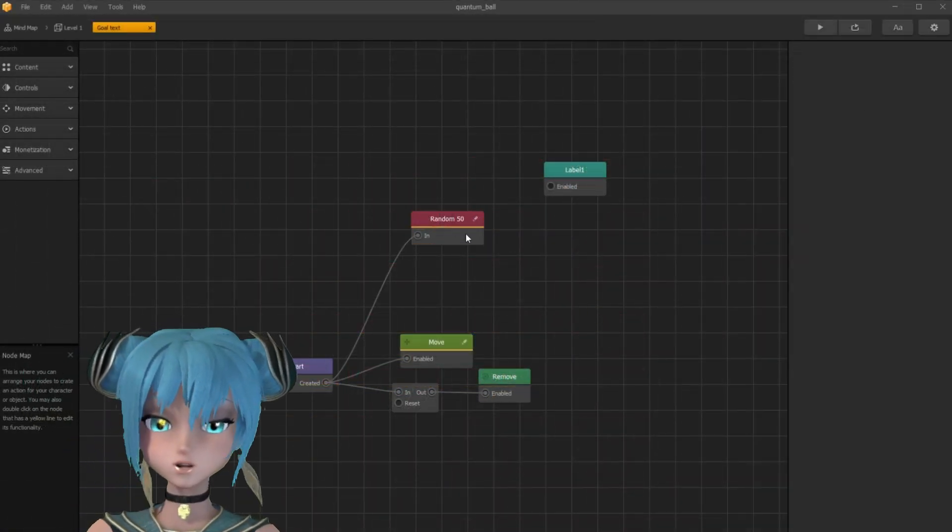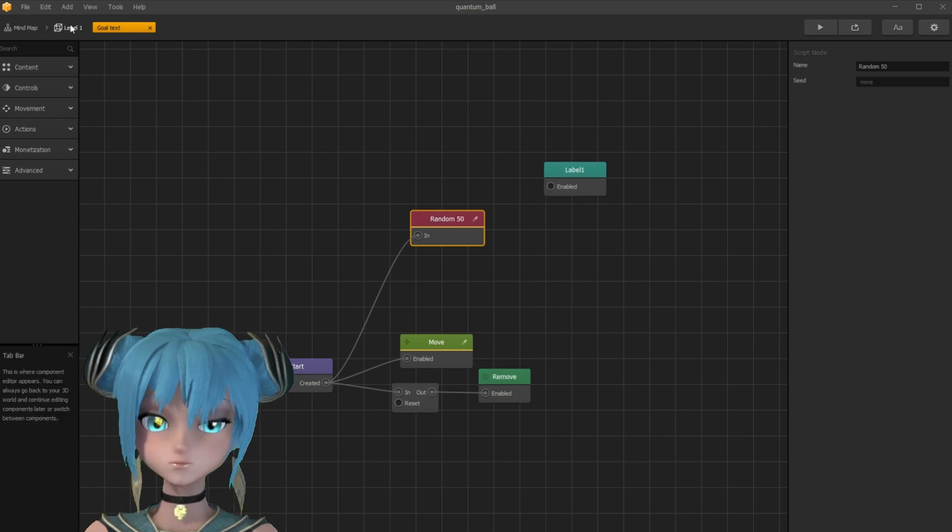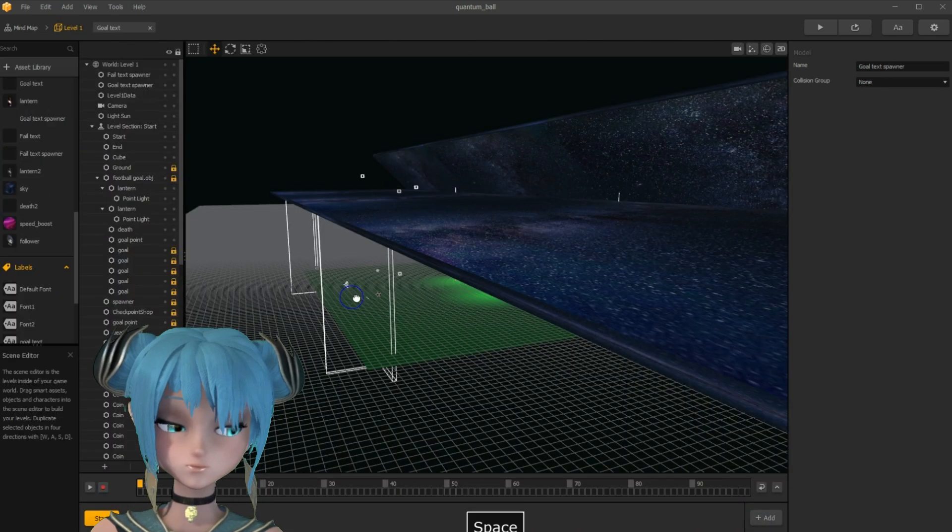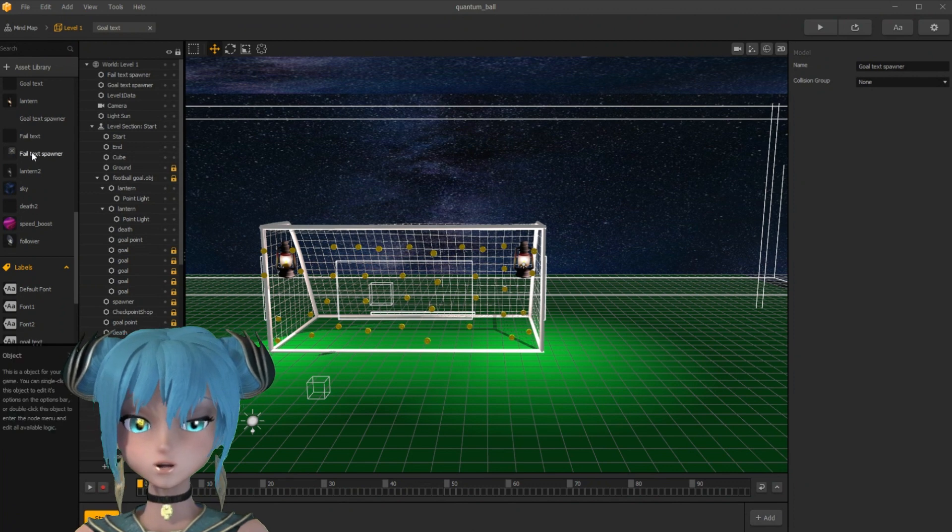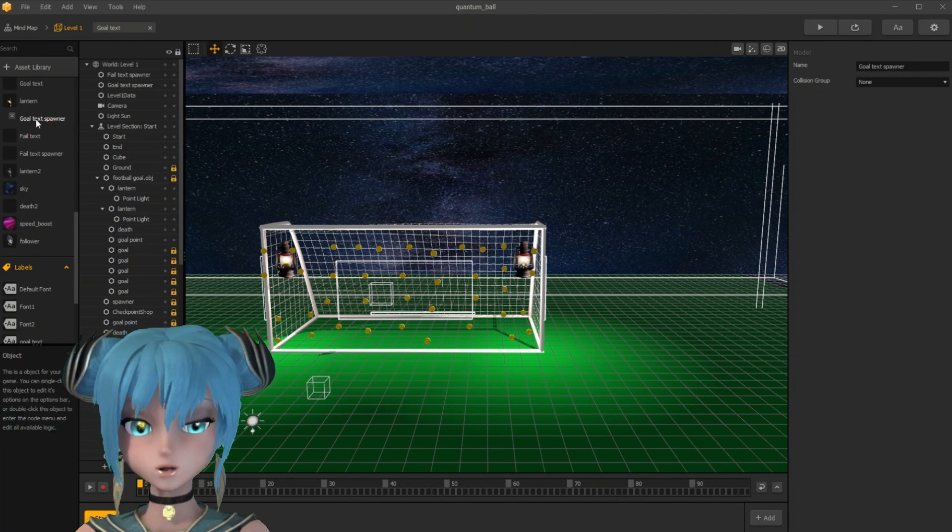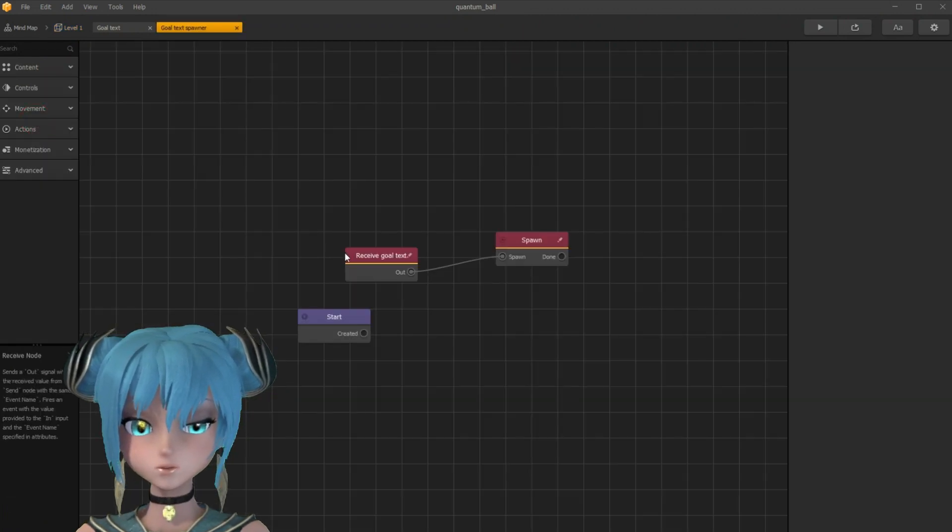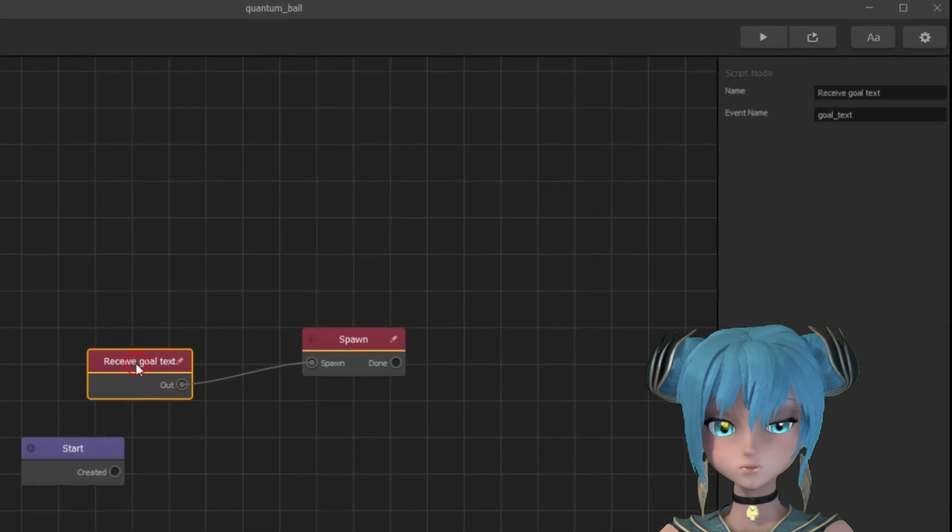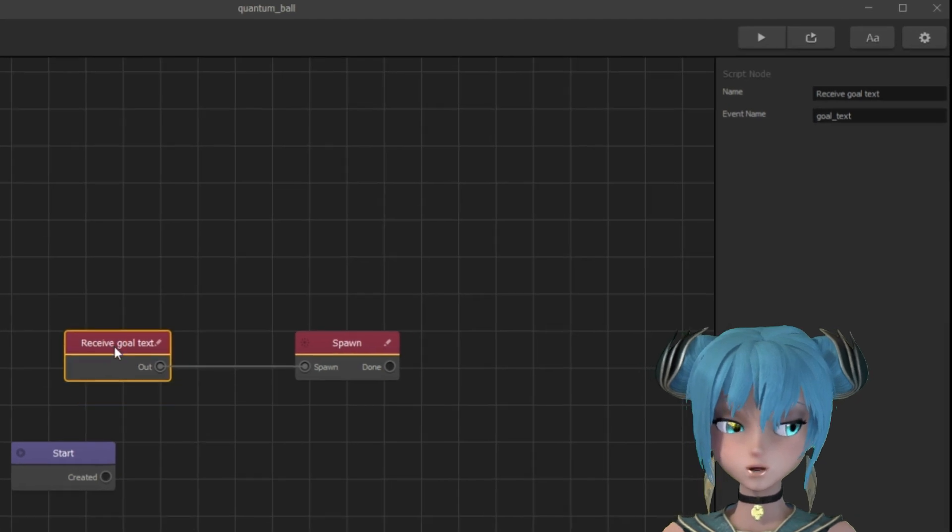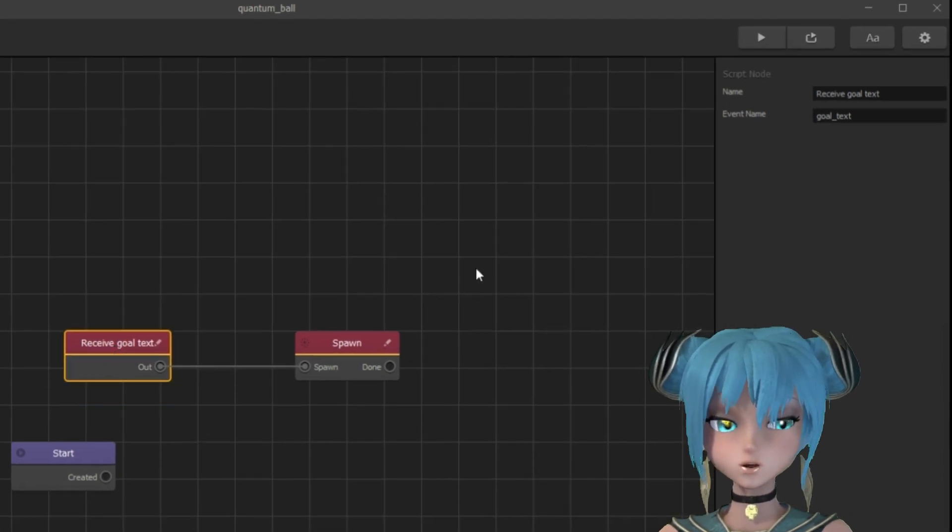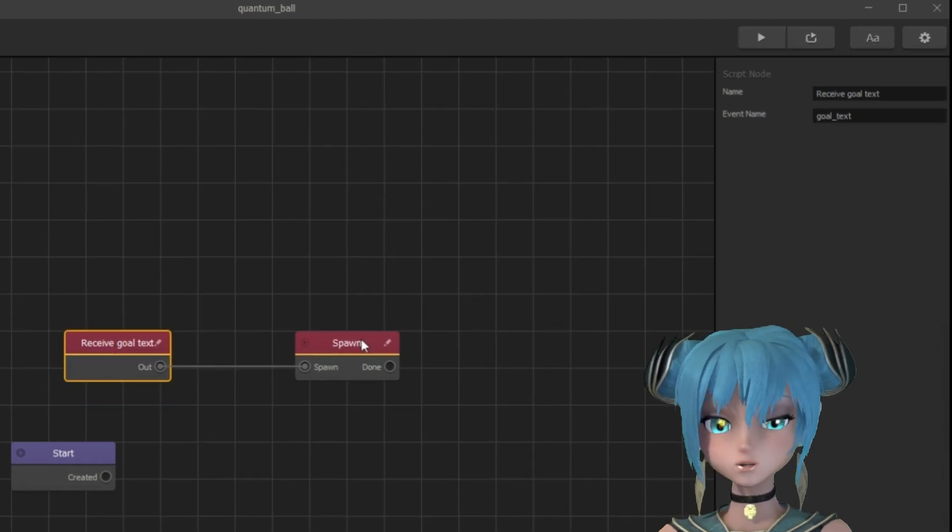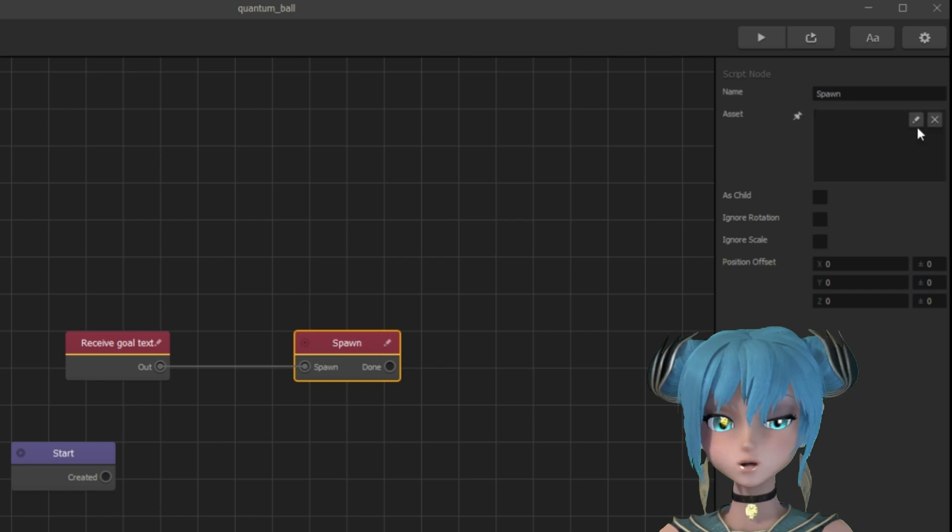Now I'll show you how to spawn goal text. I'm using goal text spawner asset for that. Here is a receive node. The send node is connected with an if collide node. When the character collides with the goal, it spawns random text.